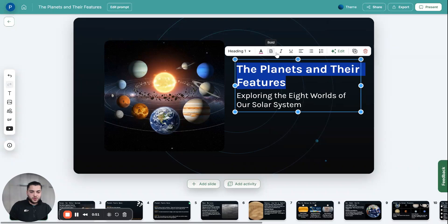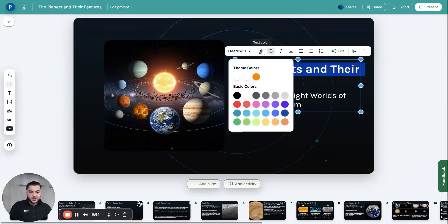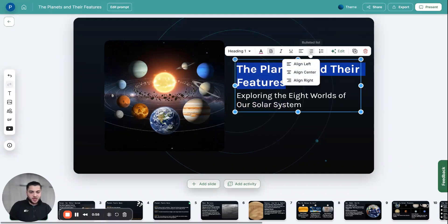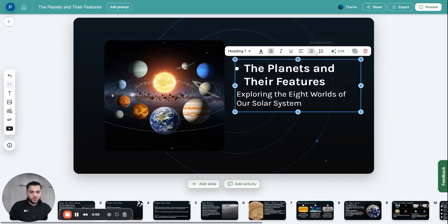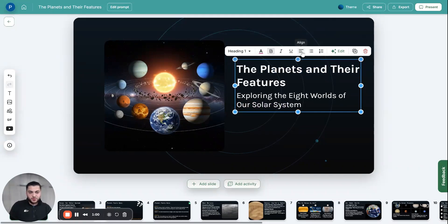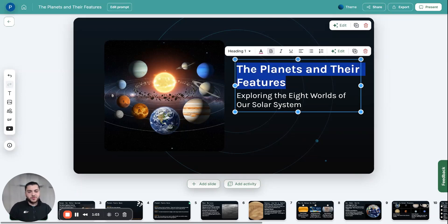I can make it bold, I can make it italic, I can underline it, I can change the text colors, and I can align it in different ways or make it a bullet point or a numbered list. So that's just some obvious things that you can do with the app.